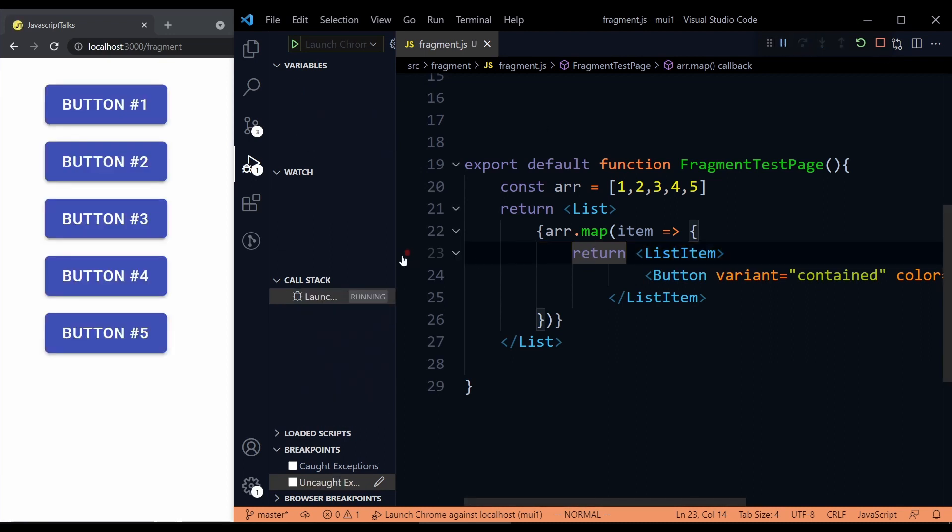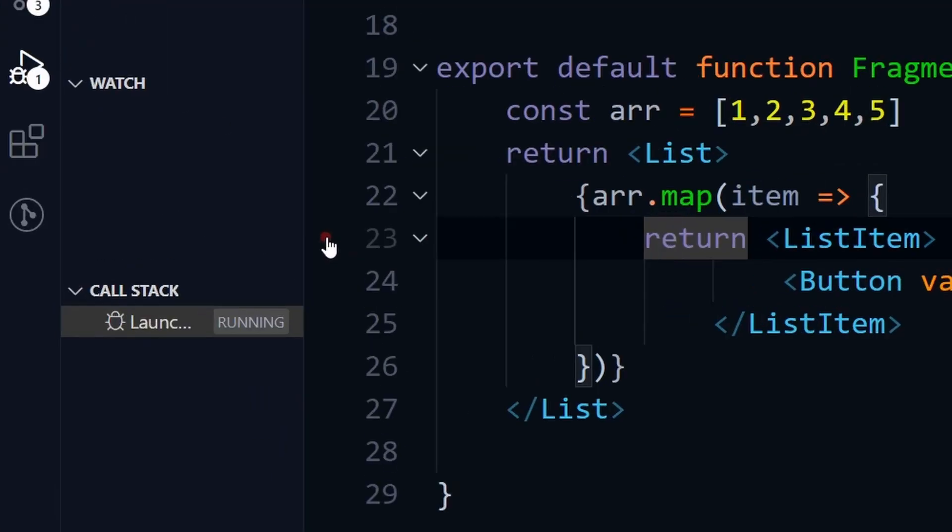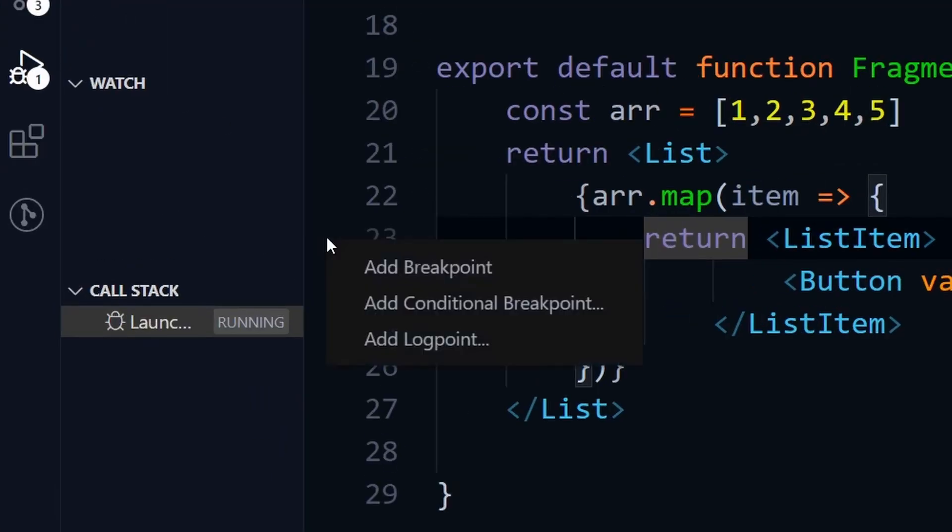So instead of just clicking on the line number, if you right click on it, you can find add conditional breakpoint feature. So at first I'll talk about what it does.